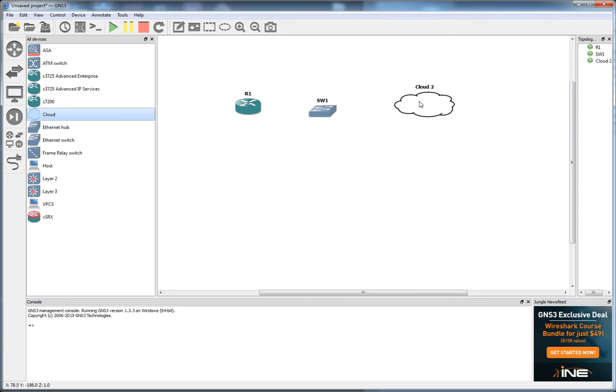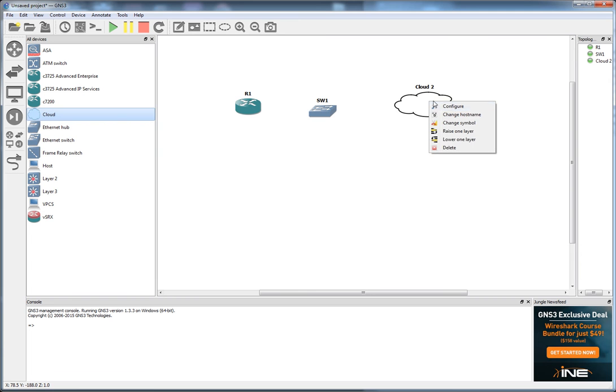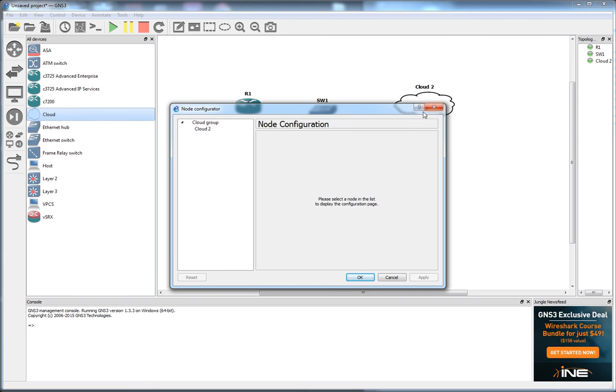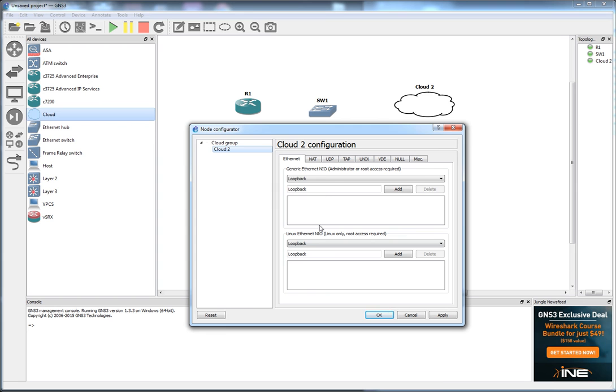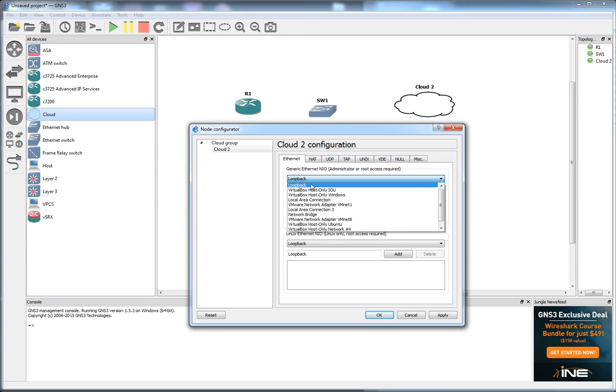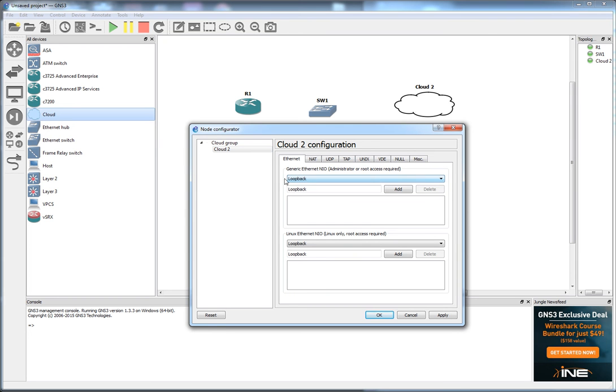So this is our cloud. This is going to represent the internet. So I'm just going to right click this and click on configure. This is my cloud. I need to set my loopback interface here. Click add, apply, okay.